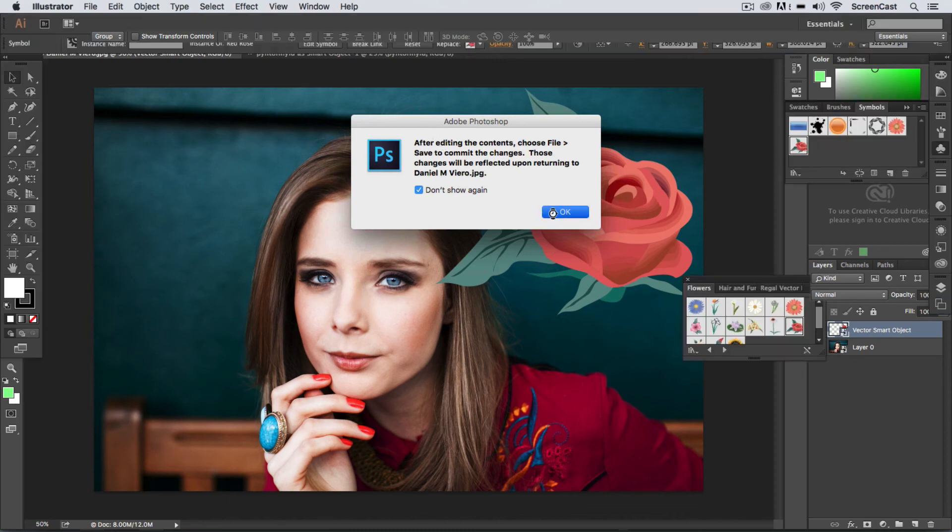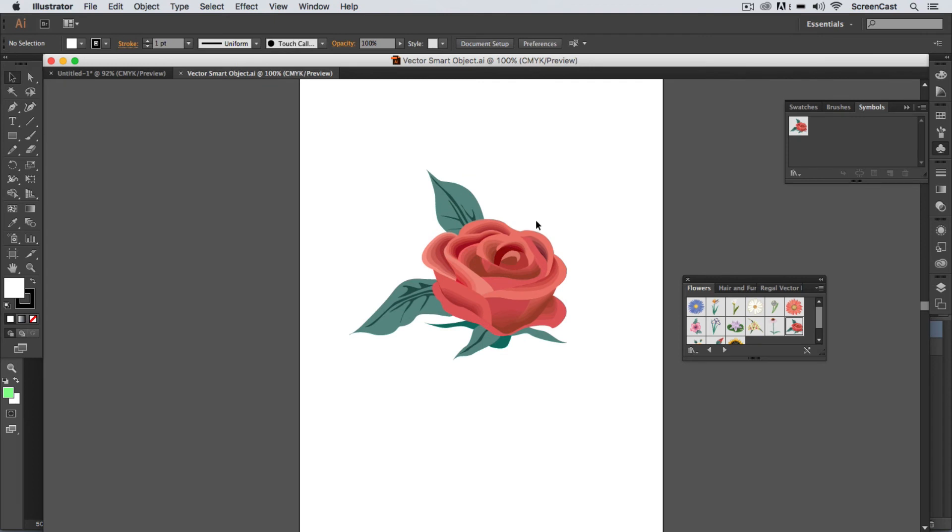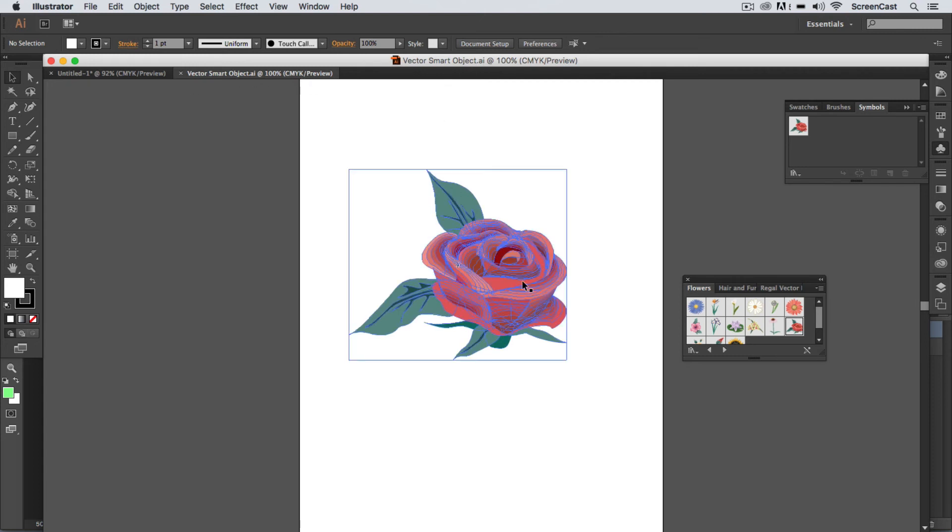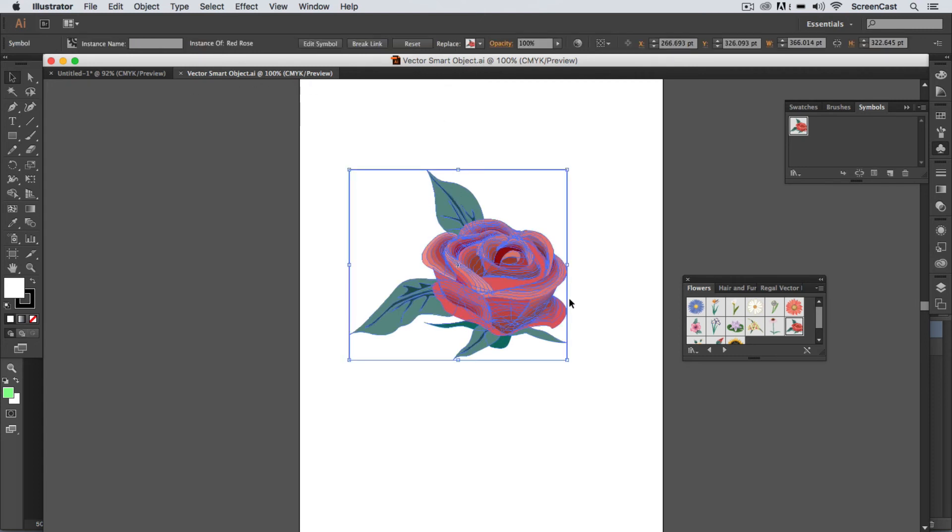So we hit OK here and this opens up the smart object. You'll notice back in the original program—so this actually took me back to Illustrator, opened up that vector smart object, and now I can make any changes I want.